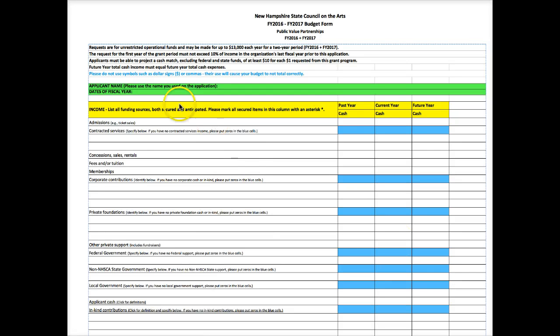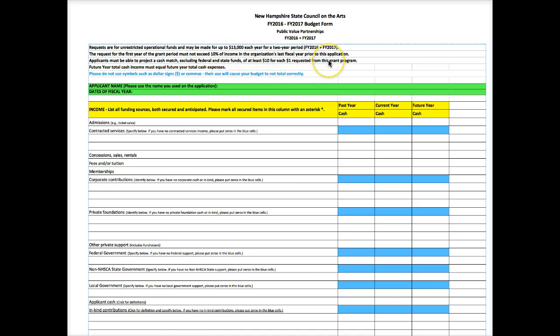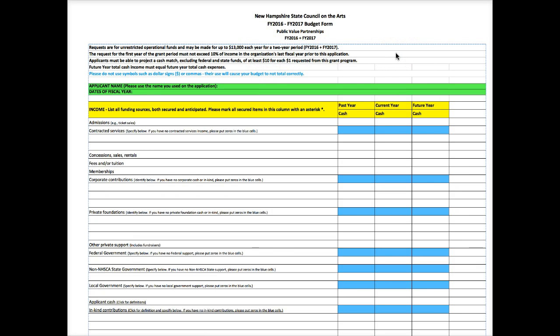Before we look at the form itself, let's just look at the top here. There's some information here about the grant program. Obviously we really want you to carefully read the guidelines. These are just basic instructions here about your budget and your request. Remember that you can't ask for more than $13,000 each year for a two-year period. This is a two-year grant program.